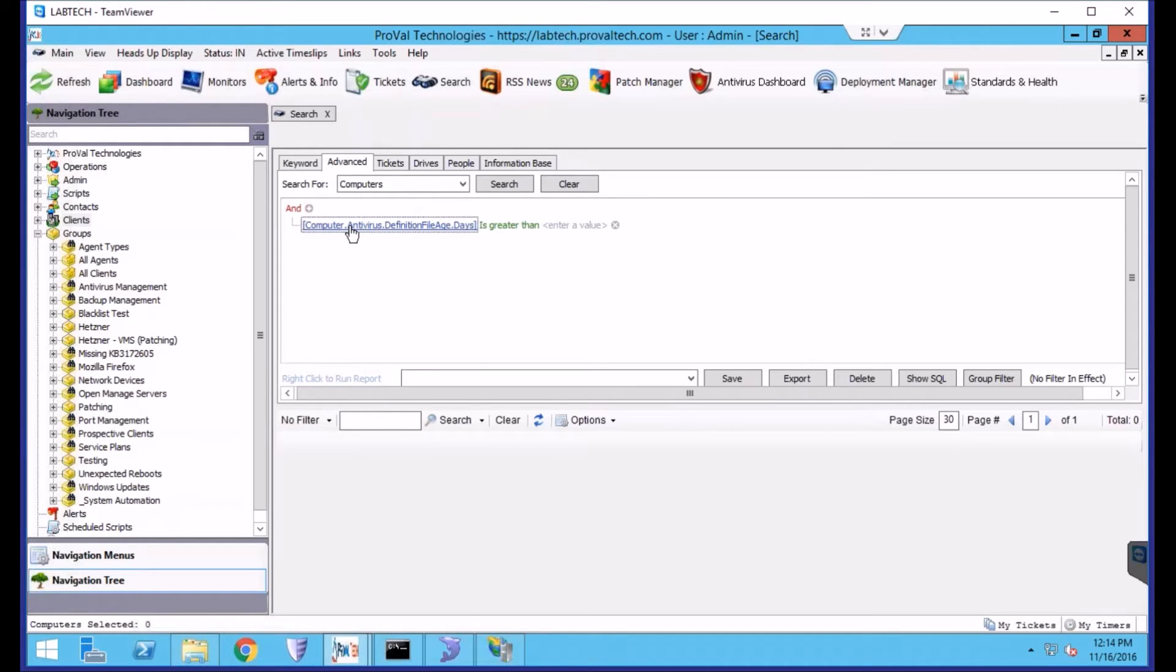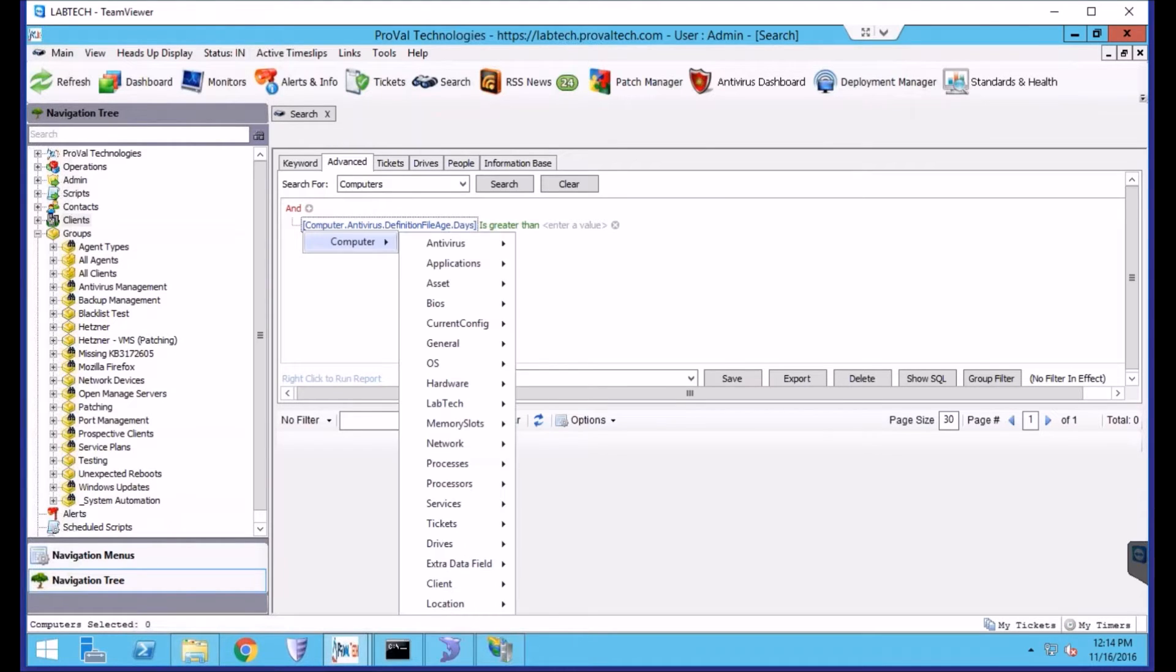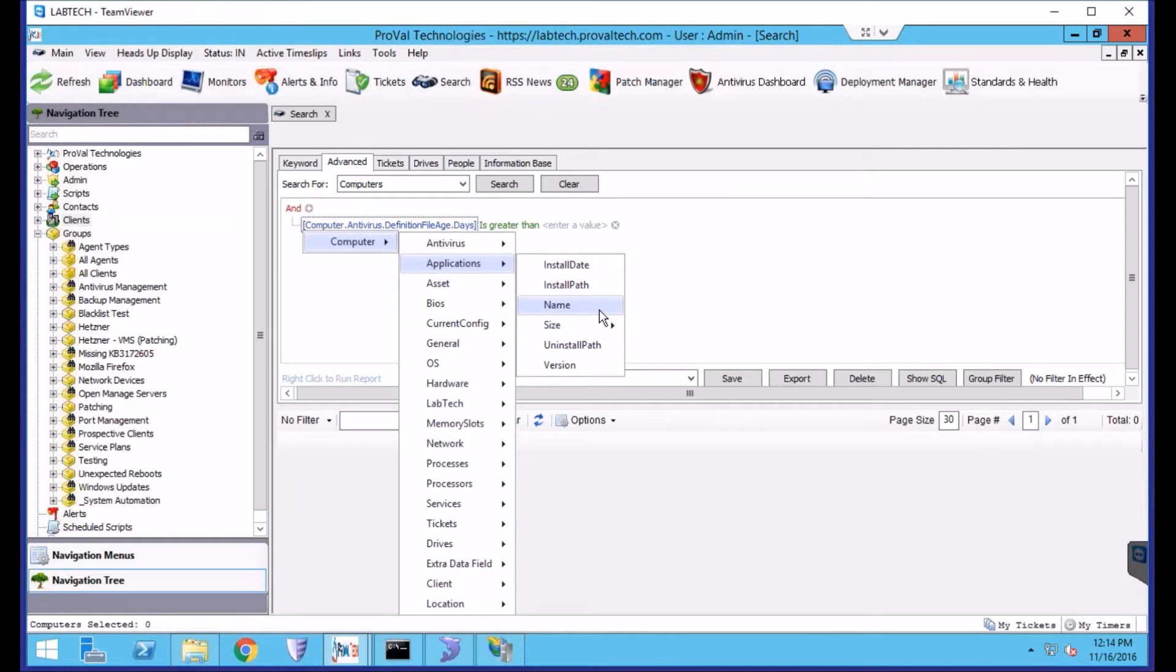Today, we're going to be looking for all machines with Google Chrome installed, and we'll do that by choosing Computer, Applications, and Name.